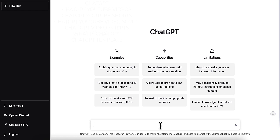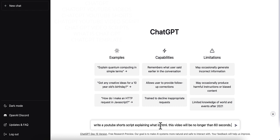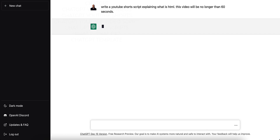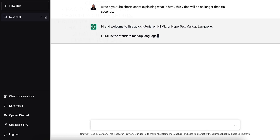I've already copied this to my clipboard, so let me go ahead and paste it here. All I'm going to do is tell it to write a YouTube Shorts script explaining what is HTML. So my topic is HTML on this one. I'm also going to give it a little more explanation, and I'm going to tell it that this video will be no longer than 60 seconds because I wanted a fairly short script. Let me go ahead and click enter and let it do its thing.